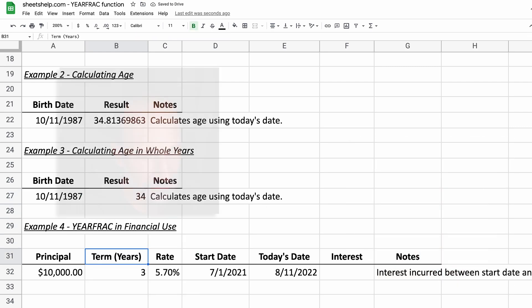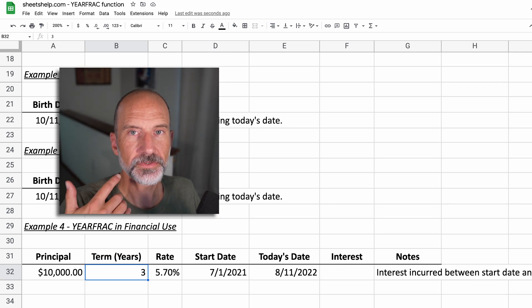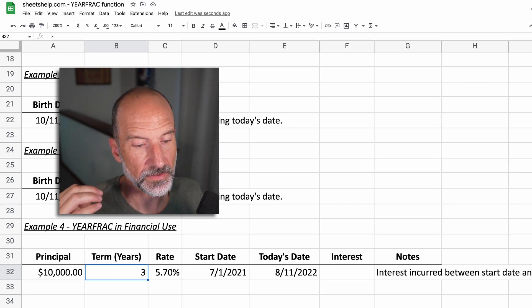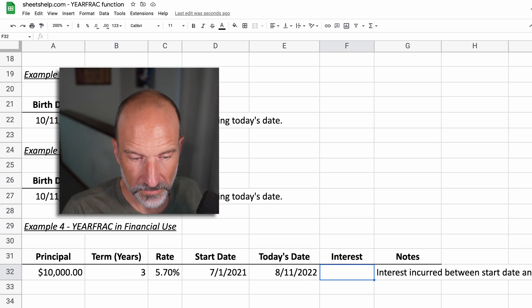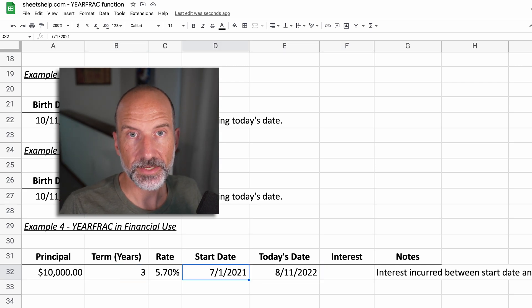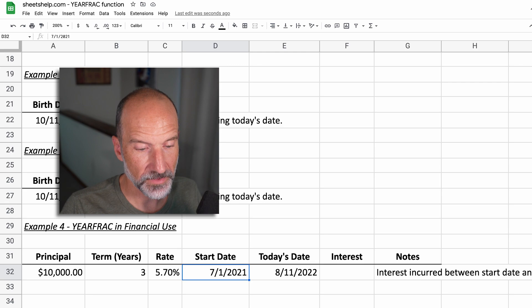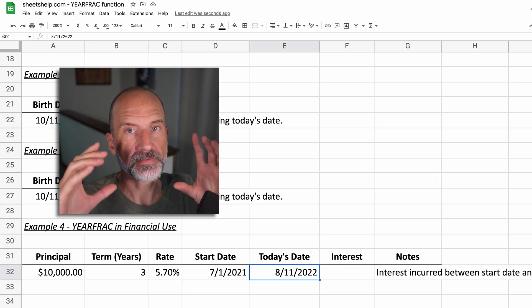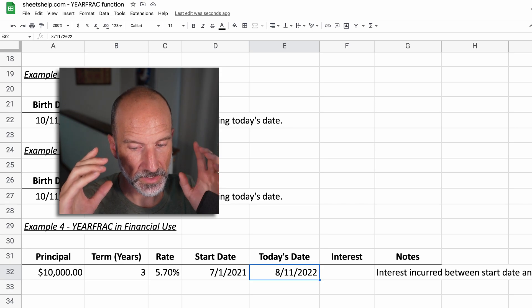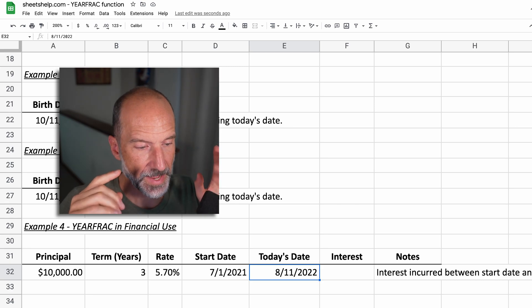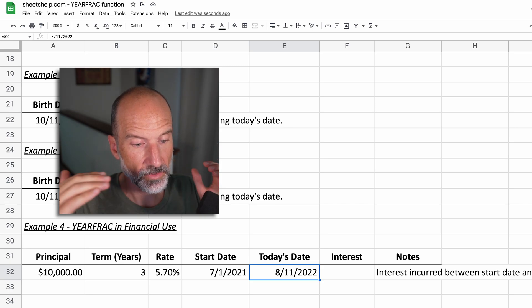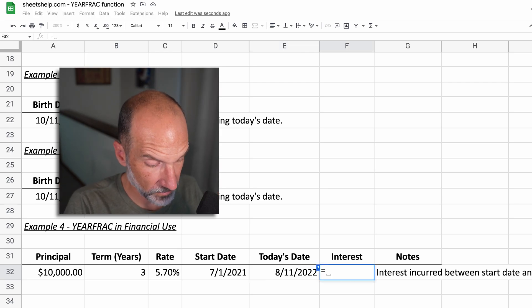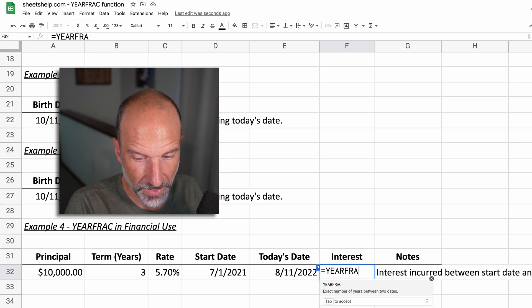So let's go on to this last example. This is using YEARFRAC to actually calculate the amount of interest expense on a loan. So what we want to do, we have the start date and the end date. So you need that for YEARFRAC. That's the period of time over which this calculation has elapsed. And then you know the total term of the loan. And so what we'll do is we will say, we want the fraction of the year first. So we'll do YEARFRAC.